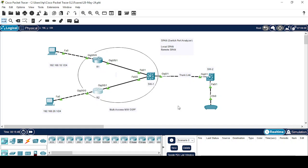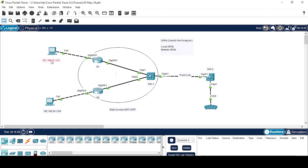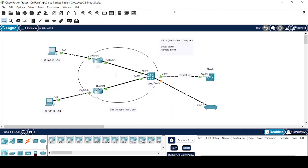We will perform this lab using Packet Tracer because here we have a sniffer device which helps us to capture the packets of a specific interface on a switch. First we will configure the Local SPAN. Here we have a scenario in which we have a multi-access network on which an OSPF routing protocol has been configured. Both the PCs on different networks are able to ping each other. Now I will configure the Local SPAN first.